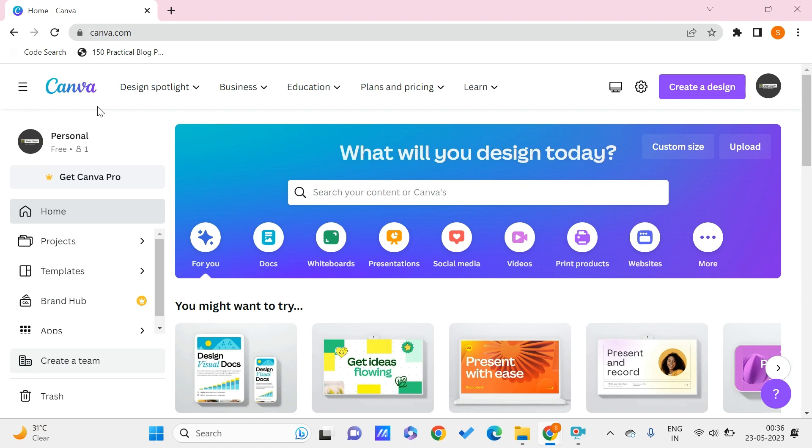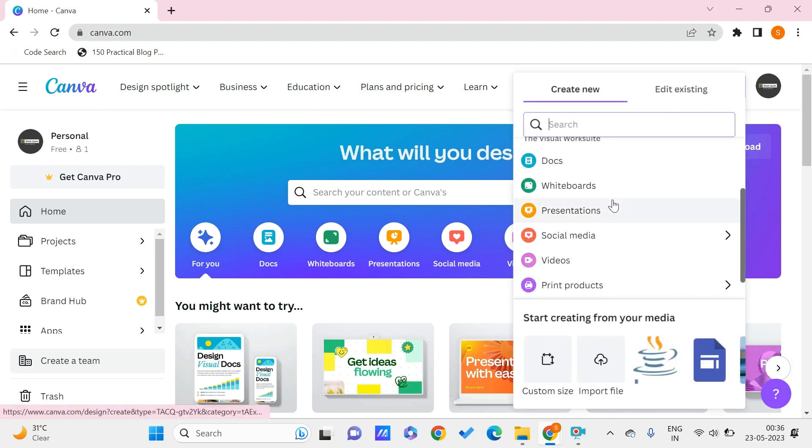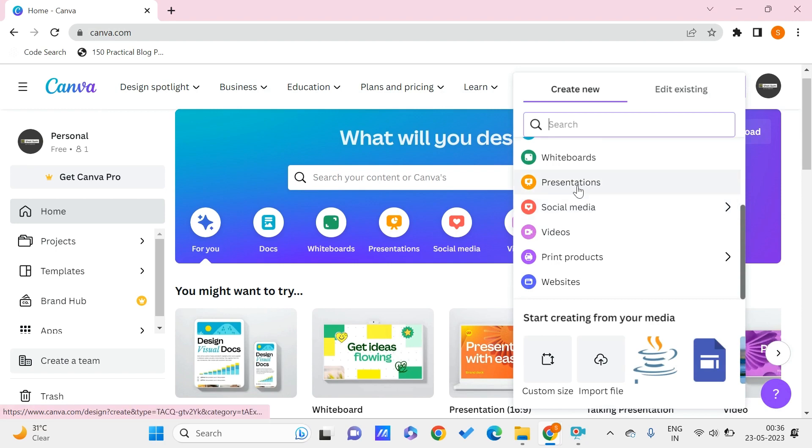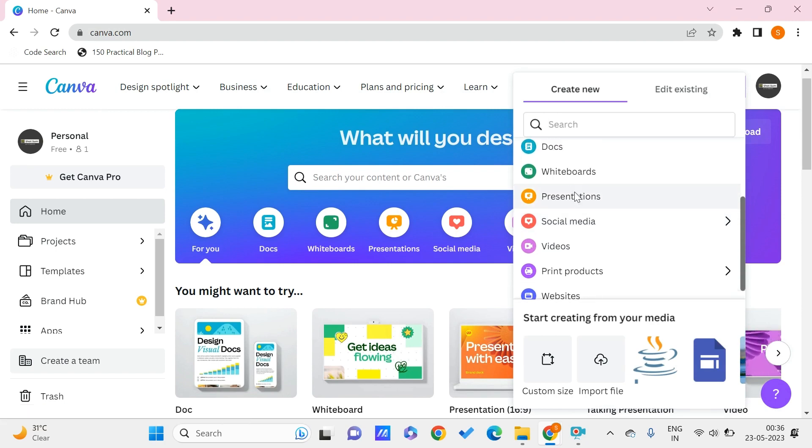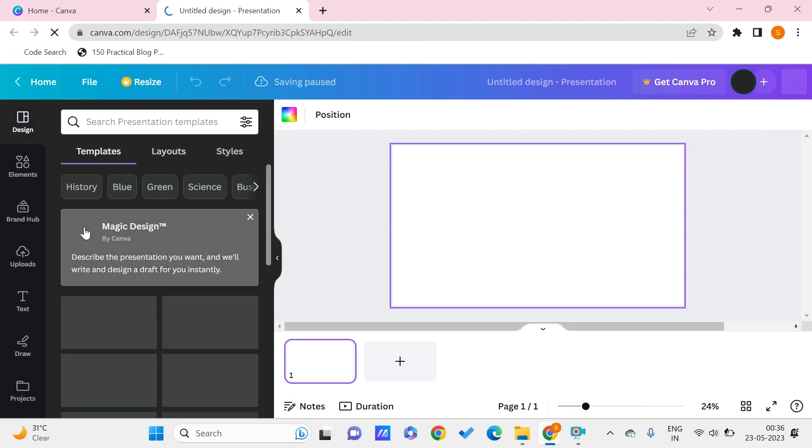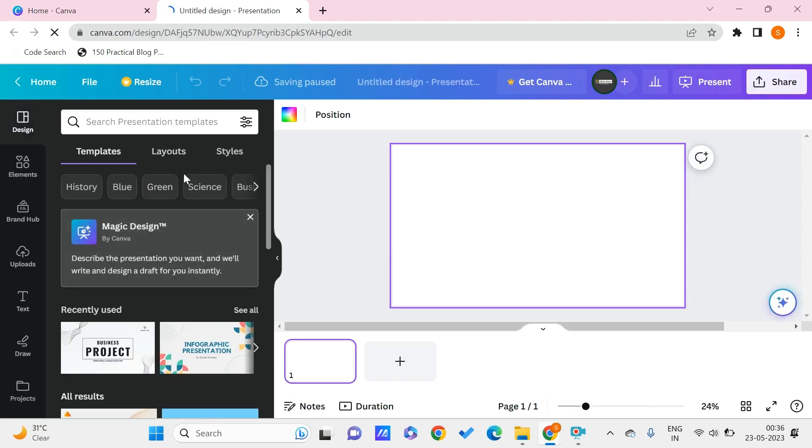Firstly, let us create a design which is something like a presentation. So once we open this, create a new presentation, blank presentation.